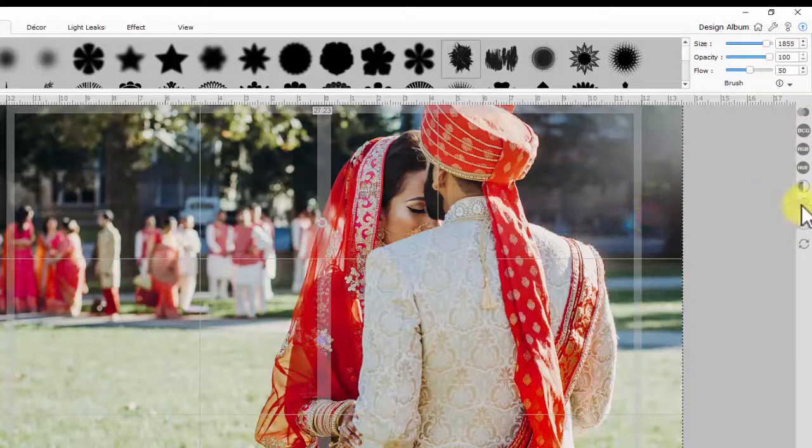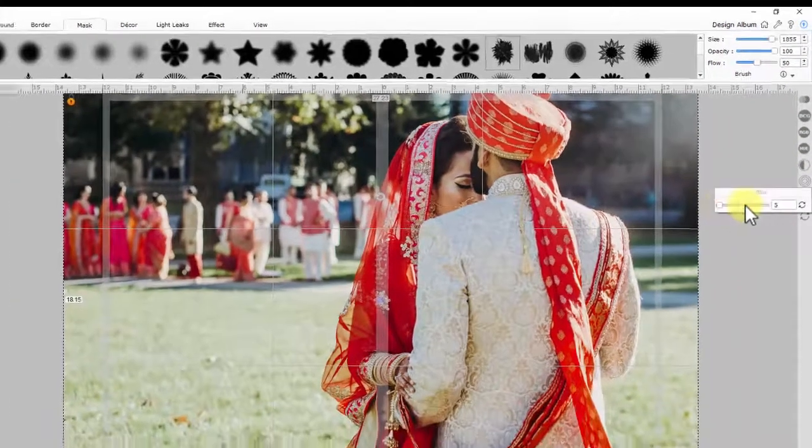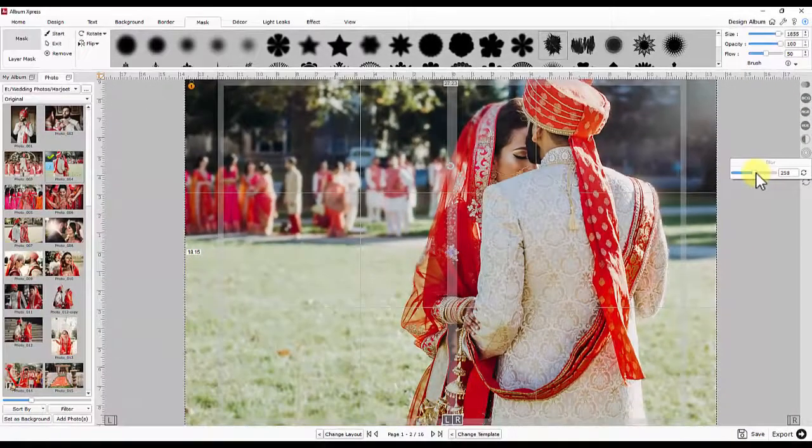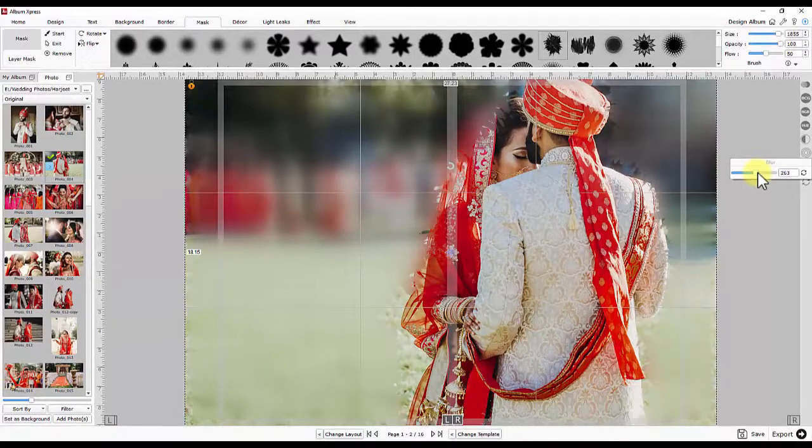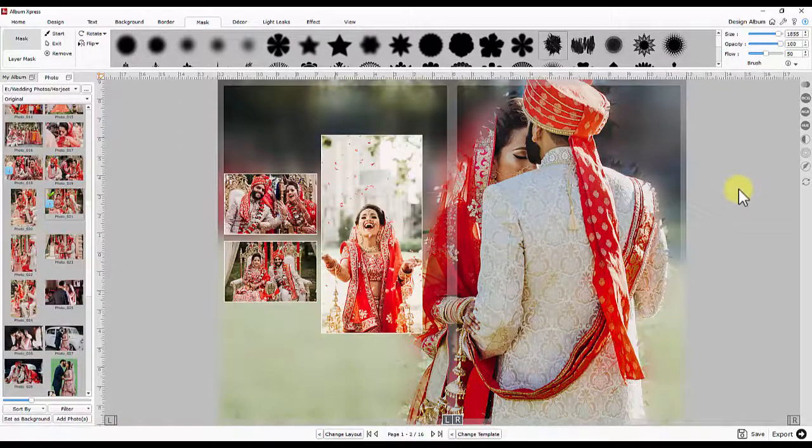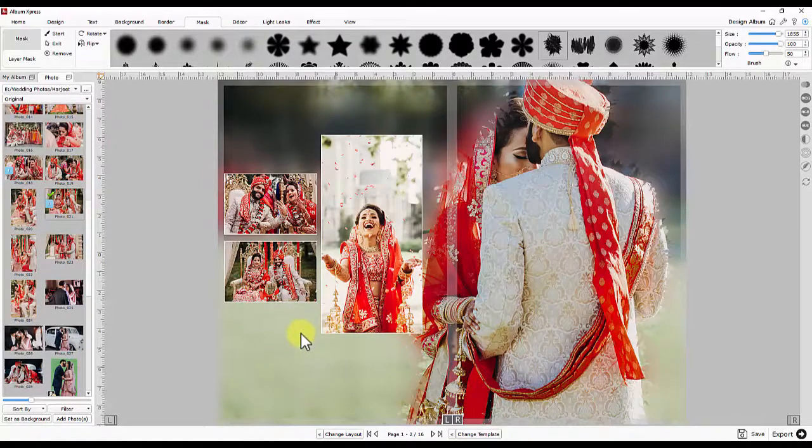You just have to select the photo and adjust a slider of any of the above options and you will see the instant preview without changing any window. This way you can use Layer Masking or Blur effect for photos.